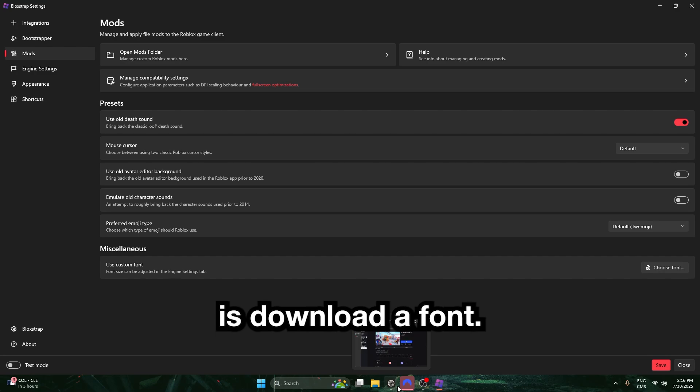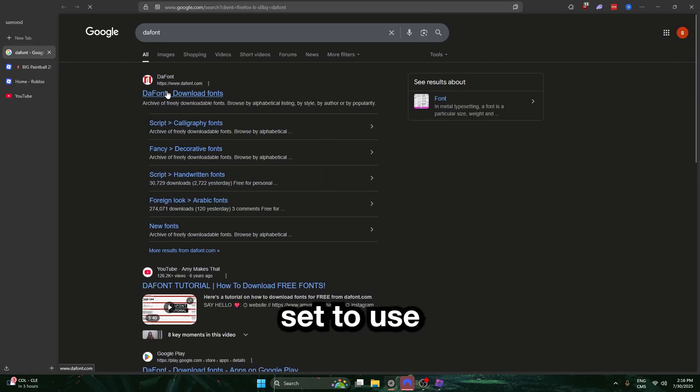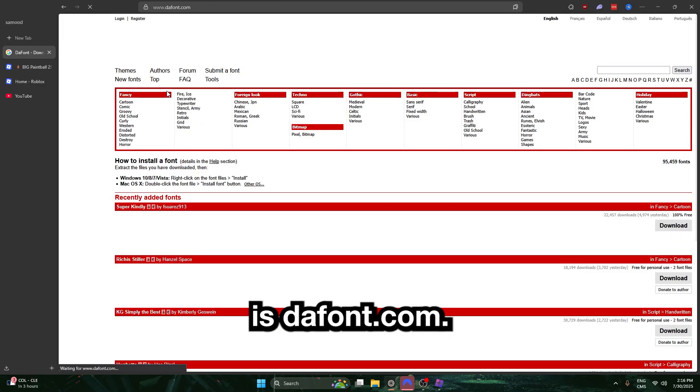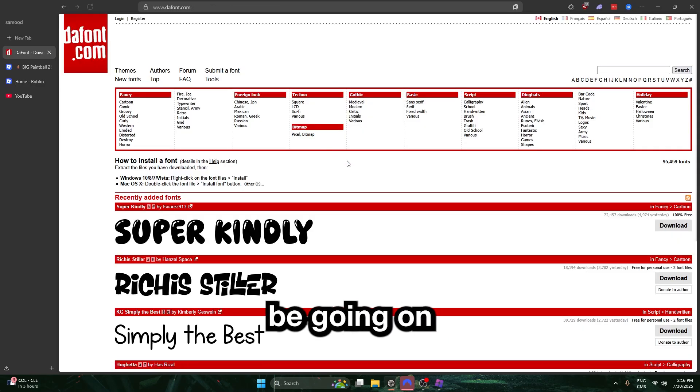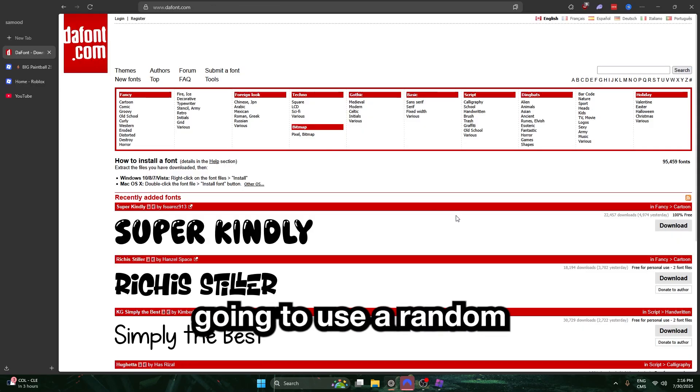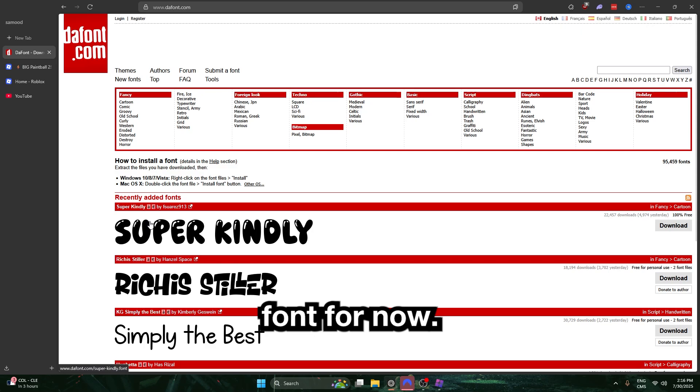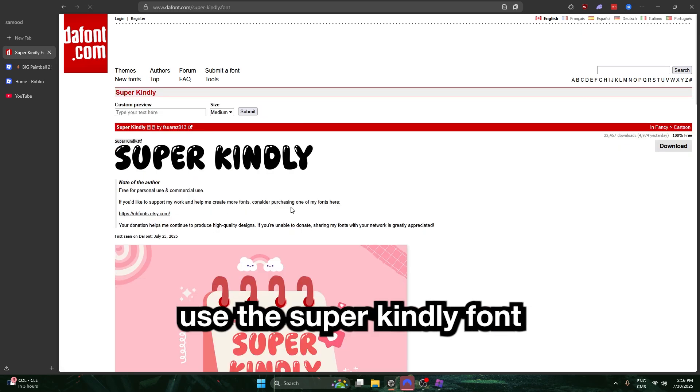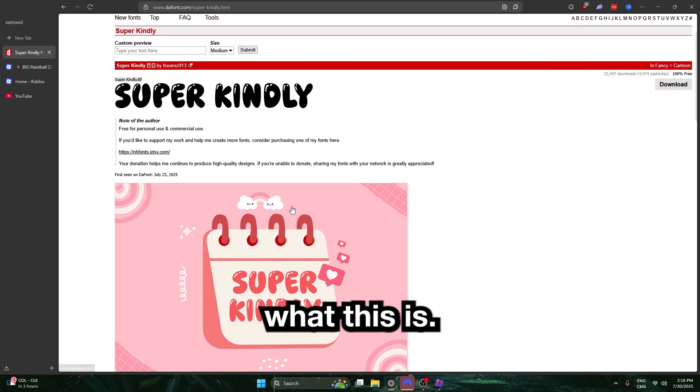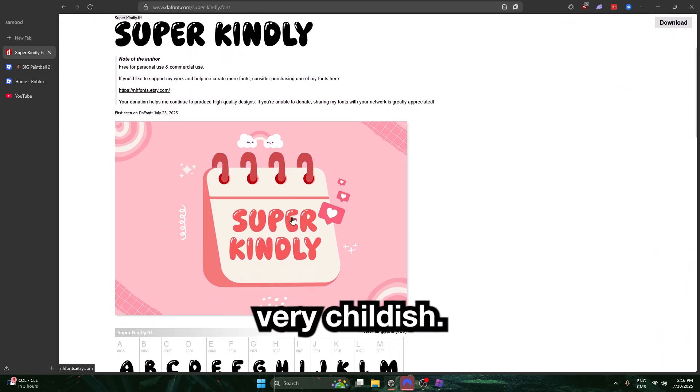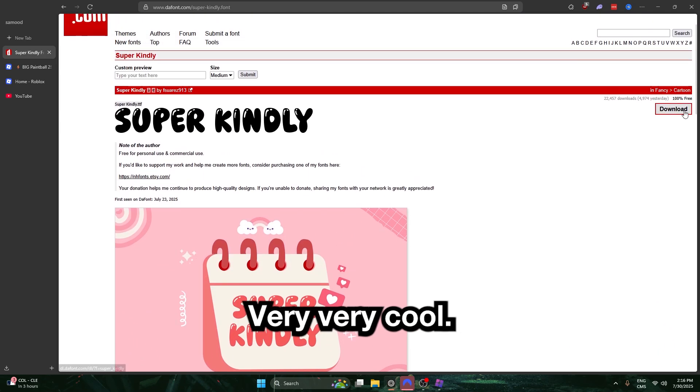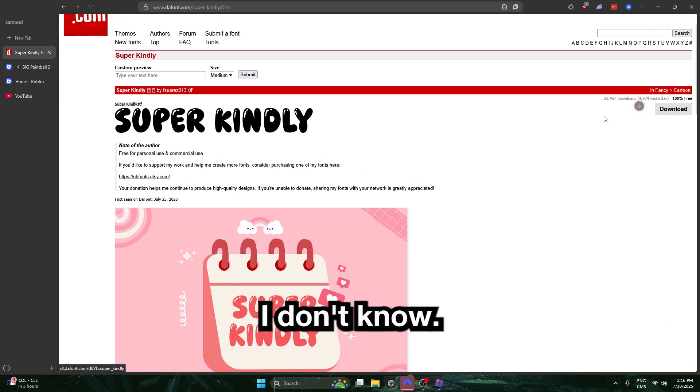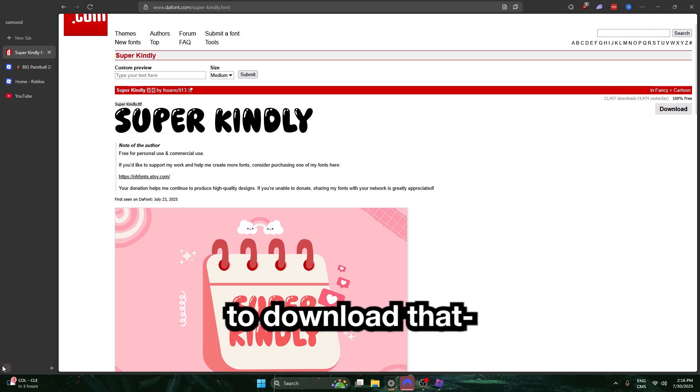First thing you're going to want to do is download a font. My favorite site to use is thefont.com. I'm going to be going on that and I'm going to use a random font. For now, we're going to use a super kindly font. I don't know what this is. This looks very childish, very cool, whatever. I'm going to download that.